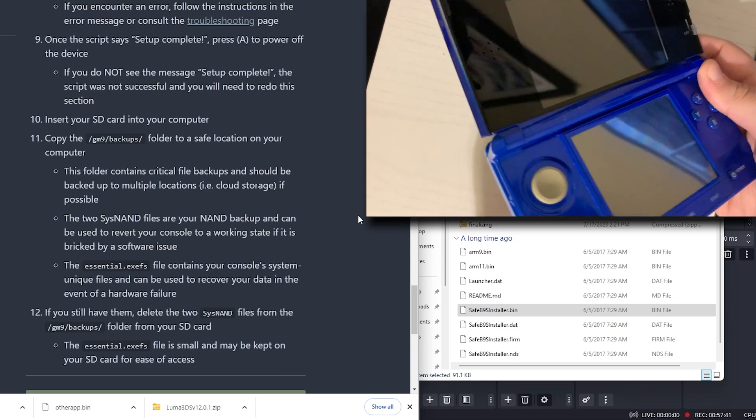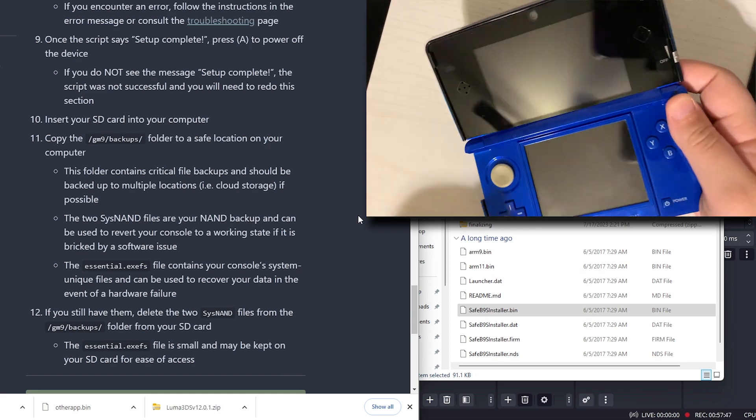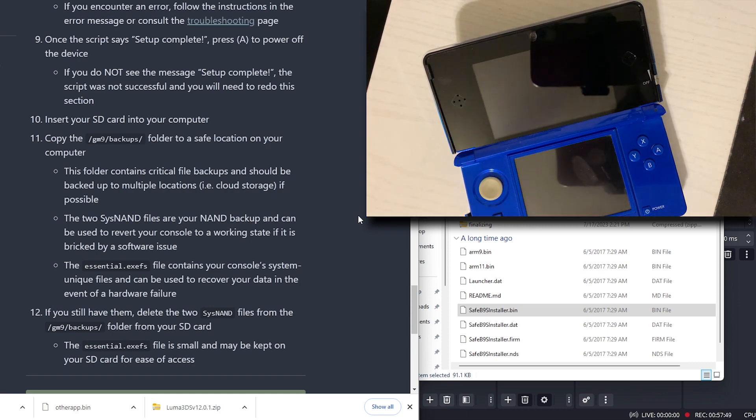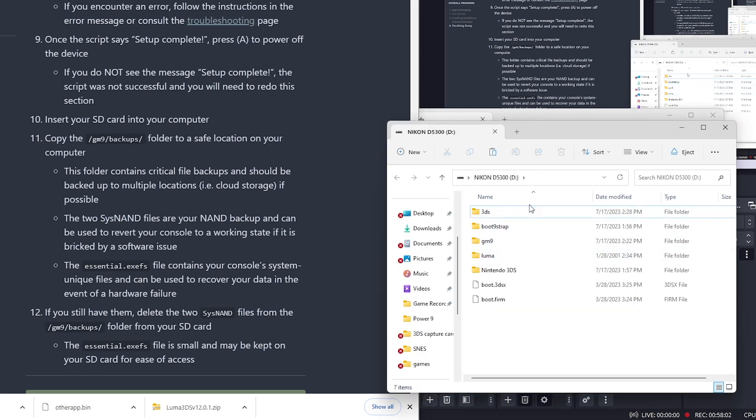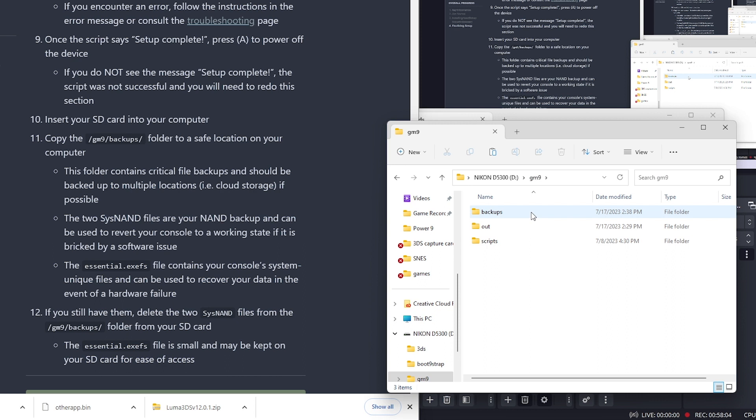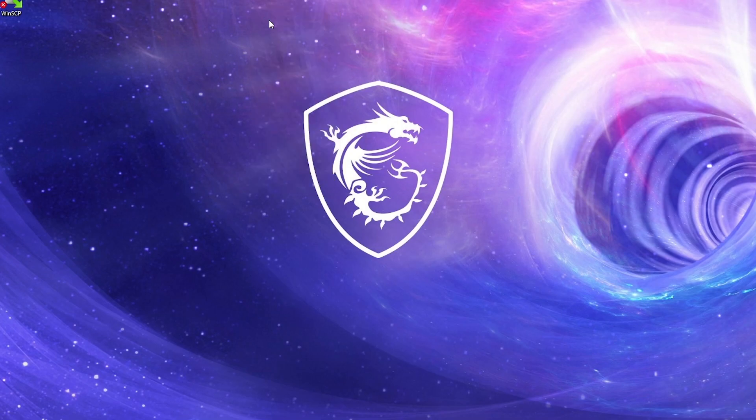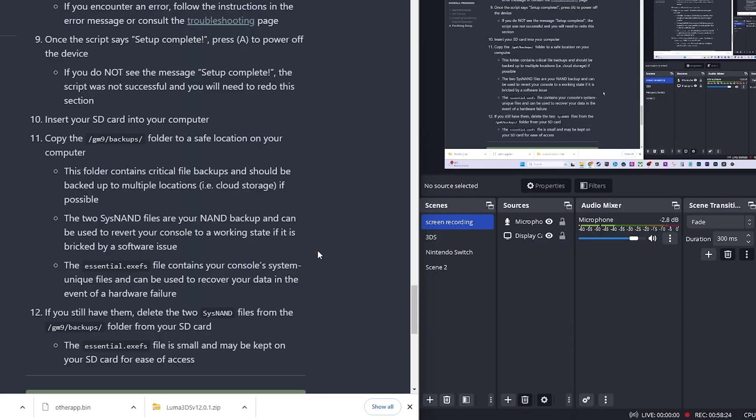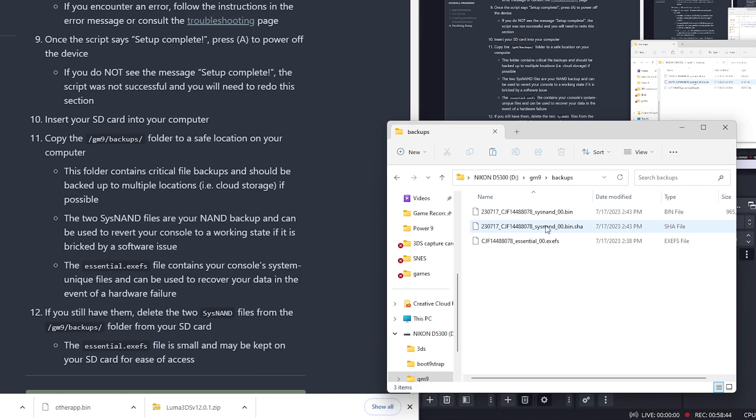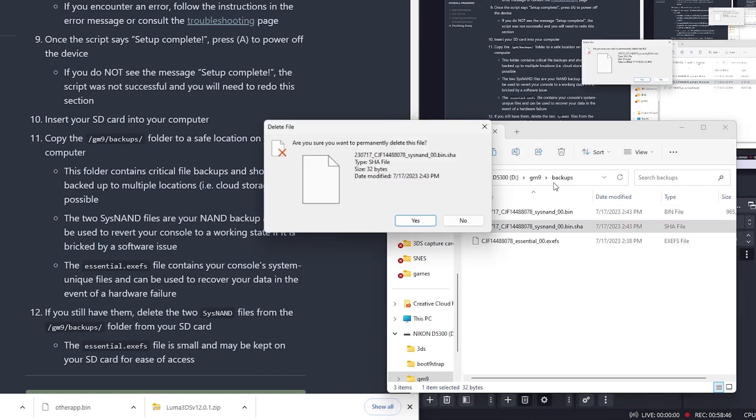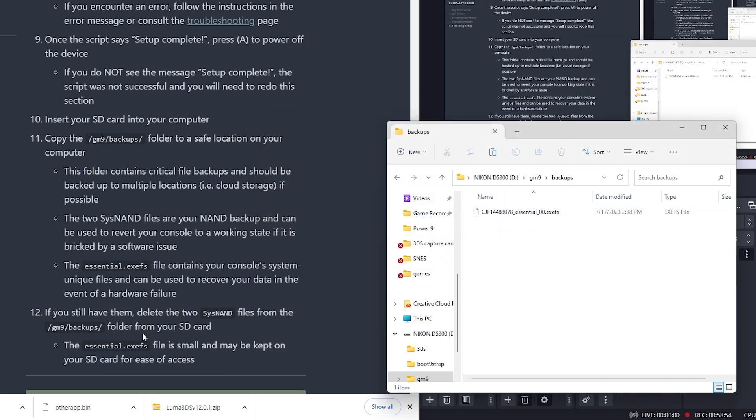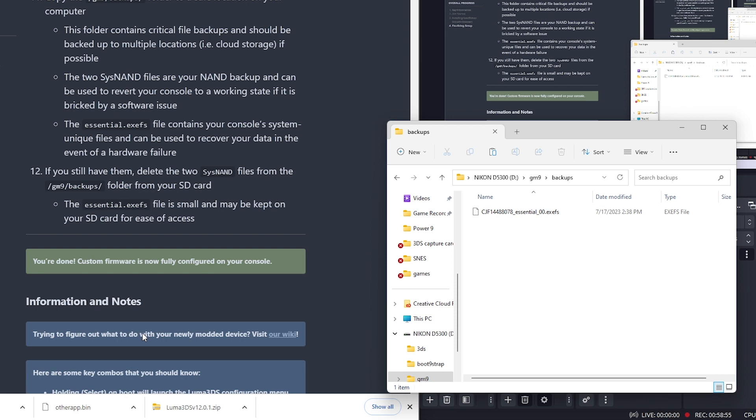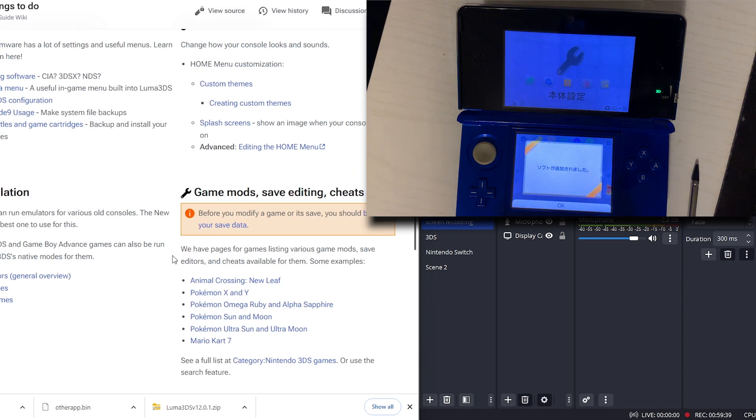Now we can take our SD card out. We're going to take the God Mode 9 folder and the backups folder inside of that. We're going to move these to a safe location. We'll just copy that. Put it on our desktop for now. If you still have them, you can delete the two SysNan files from there. You can keep the essential file because it's so small. So we will delete the SysNan files. Then we can put that back into our console. Work that out. Here we go. We've got some presents.